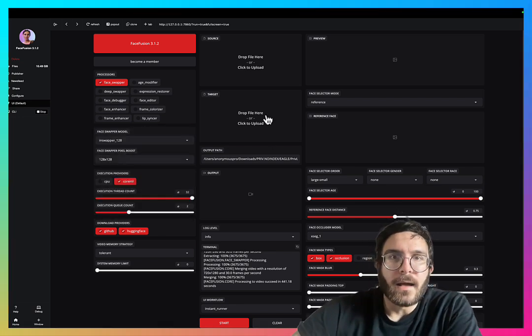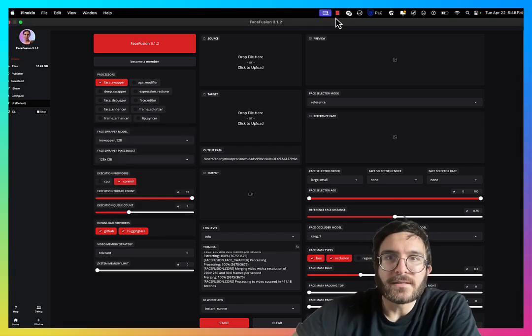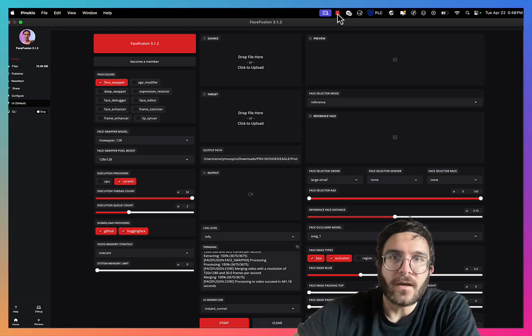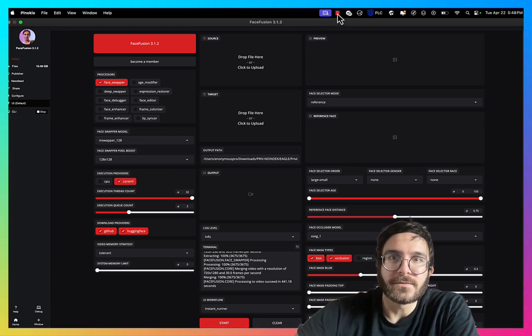I hope that answers some questions. Hit me up in the comments if you have any other questions about face fusion.